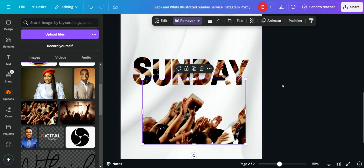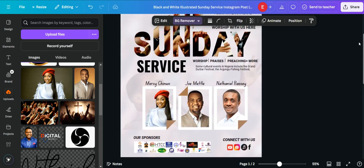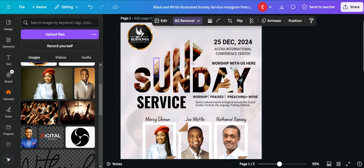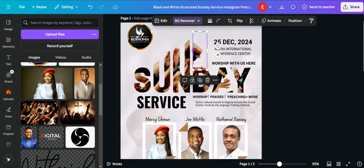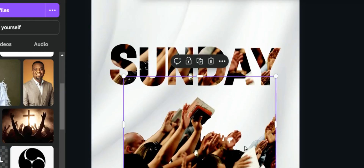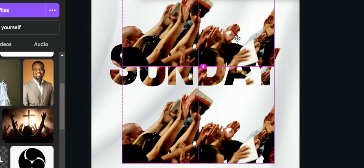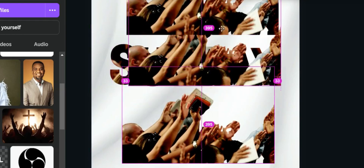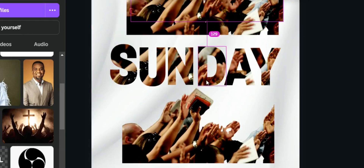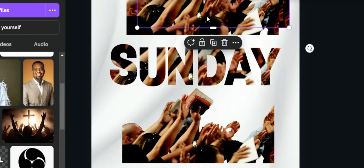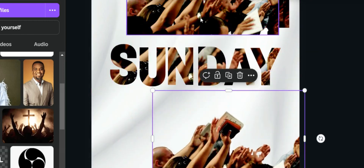Canva has removed the background, leaving just the subject. What we want to do is bring the two hands and the bible into the design. We are going to duplicate this image four times — hold the Alt key and drag to duplicate. One, two, three, four — so we have our four duplicate images.